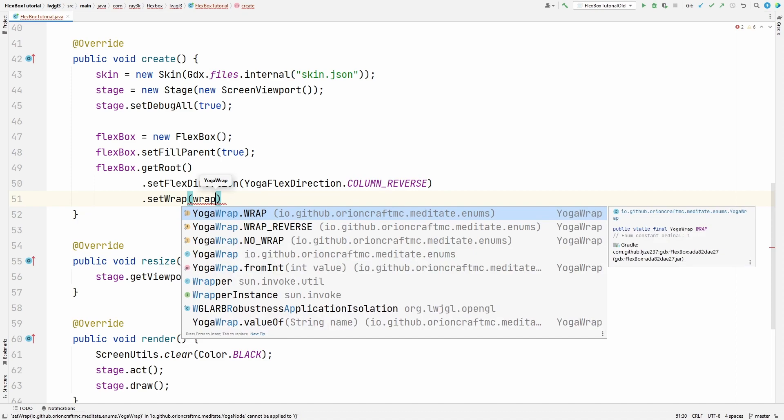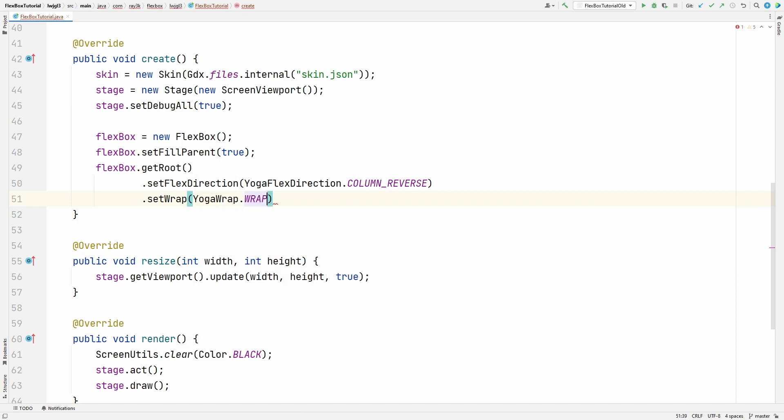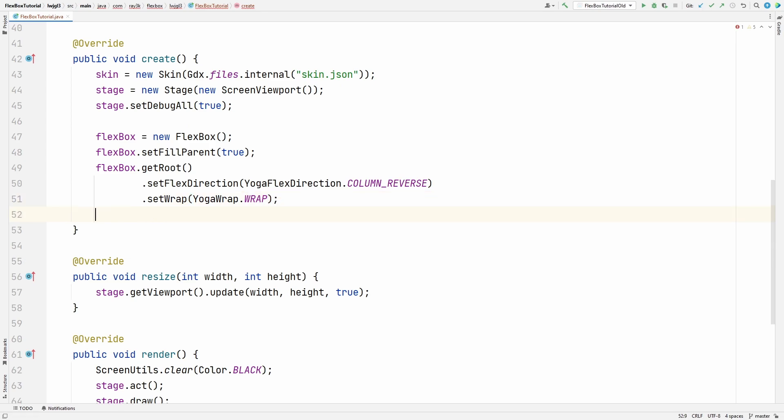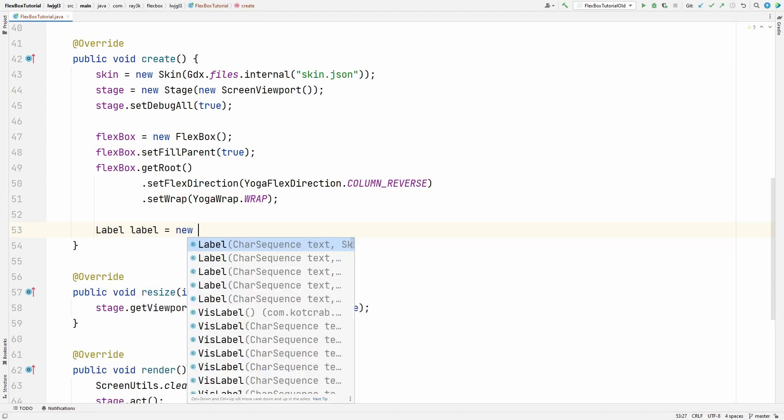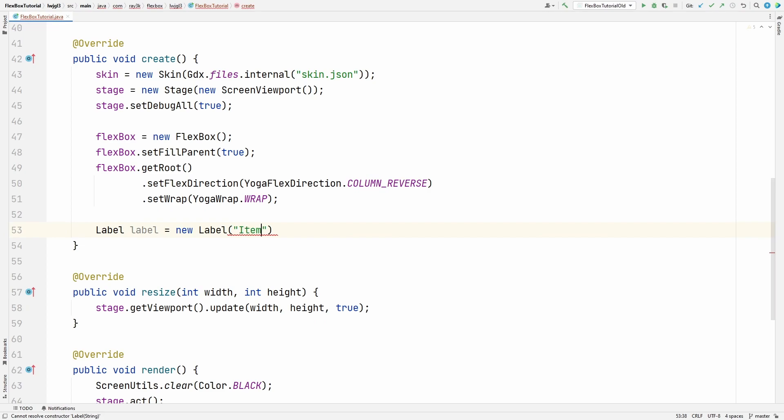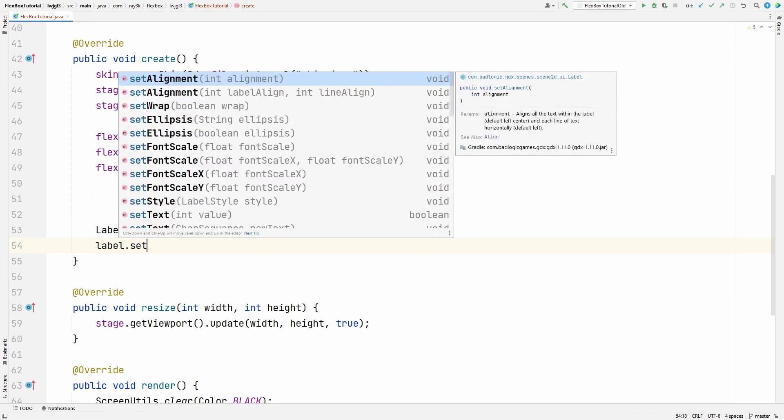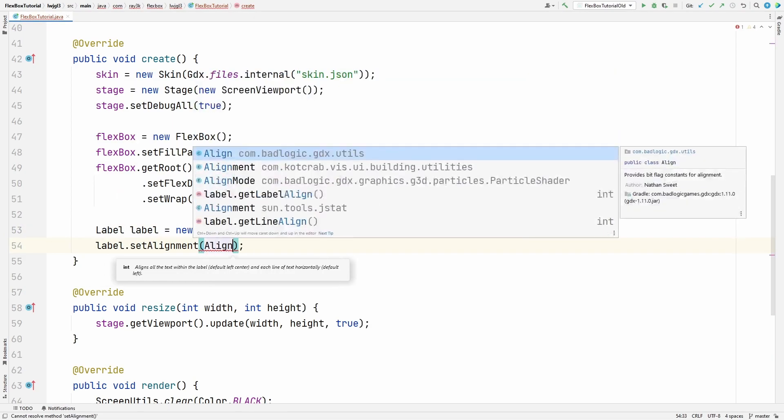So I'll select wrap instead of wrap reverse. Now it's ready for us to add widgets. We're going to do some basic labels with centered text in this example, but you can add any sort of scene2d widget.